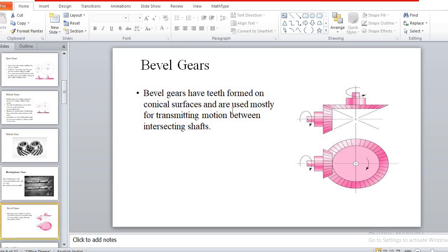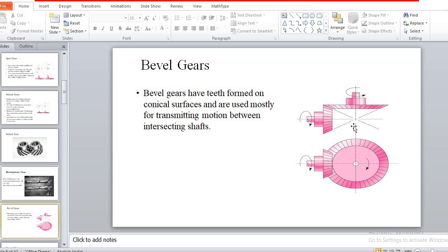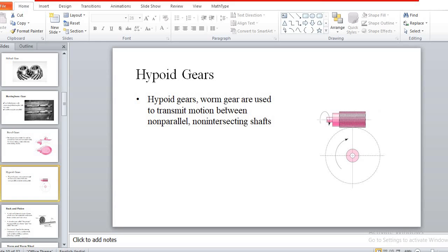Another arrangement is the bevel gear. Bevel gears are used between two intersecting shafts, where both axes intersect each other. In cases where the two shaft axes are non-parallel and non-intersecting, we can use this type of bevel gear power transmission.